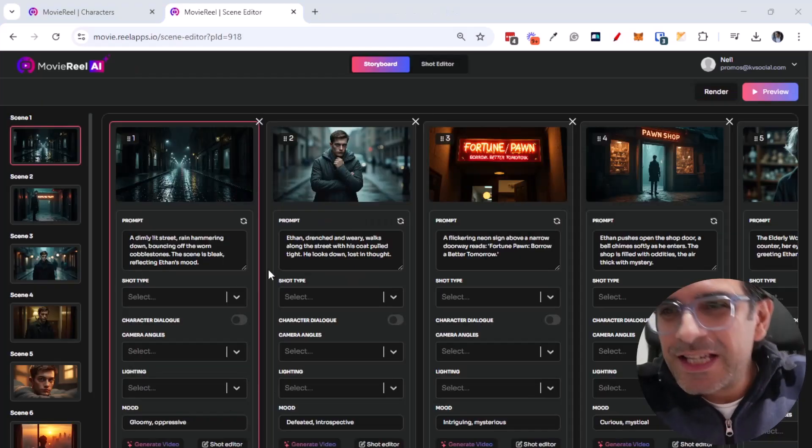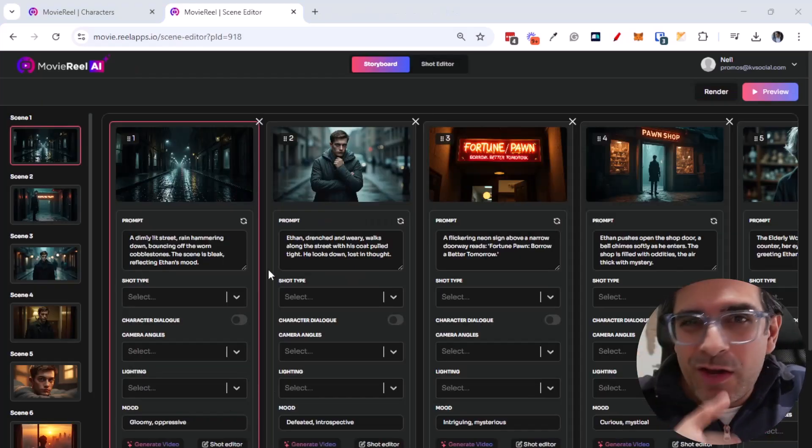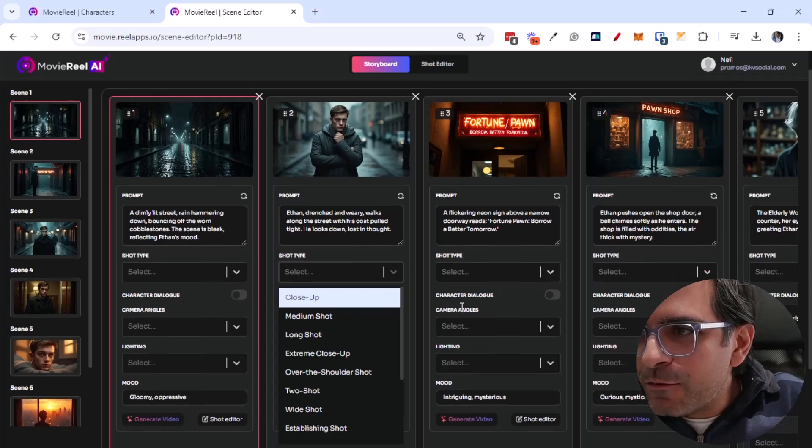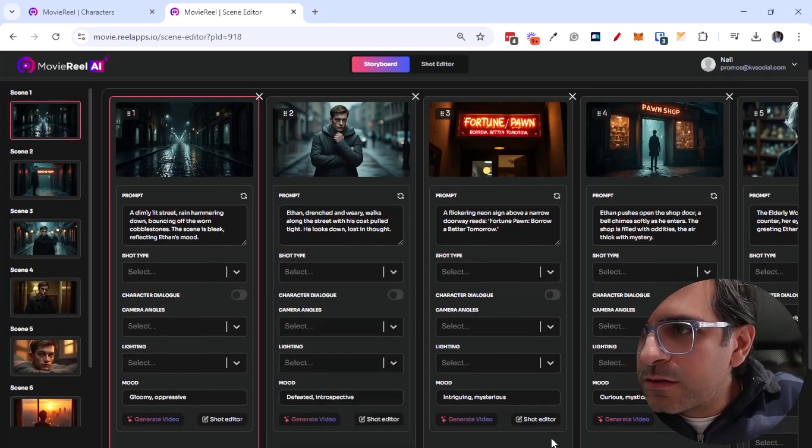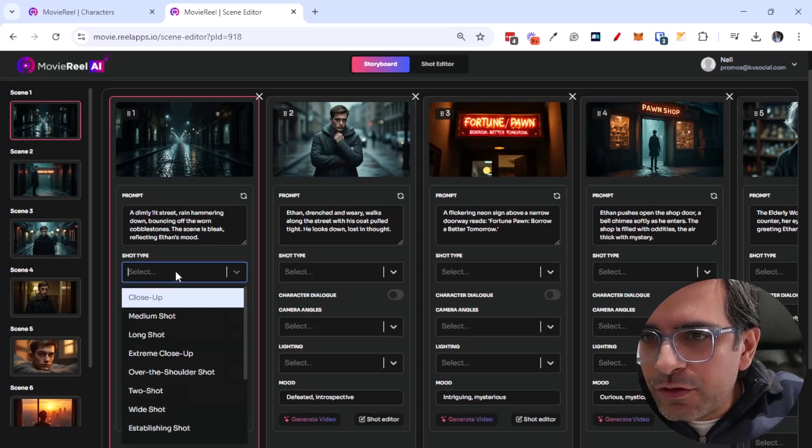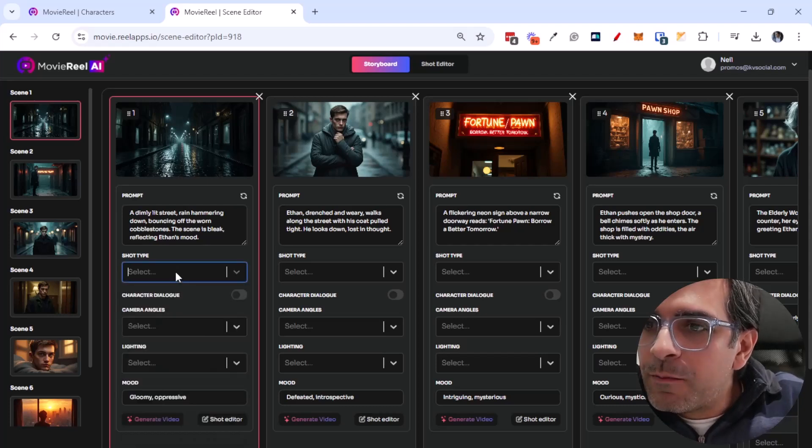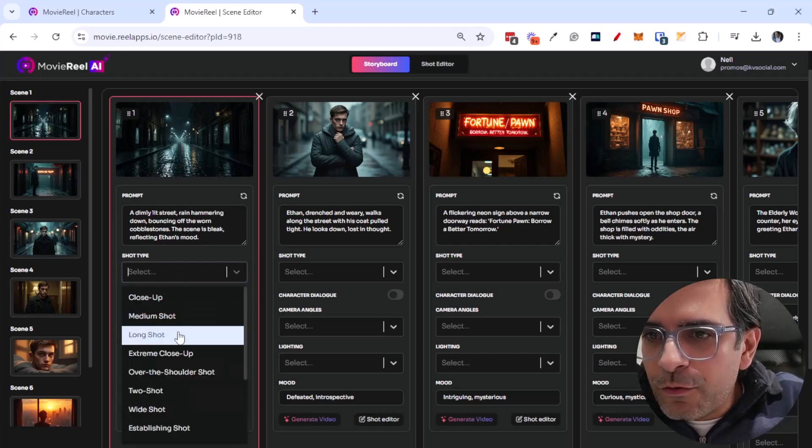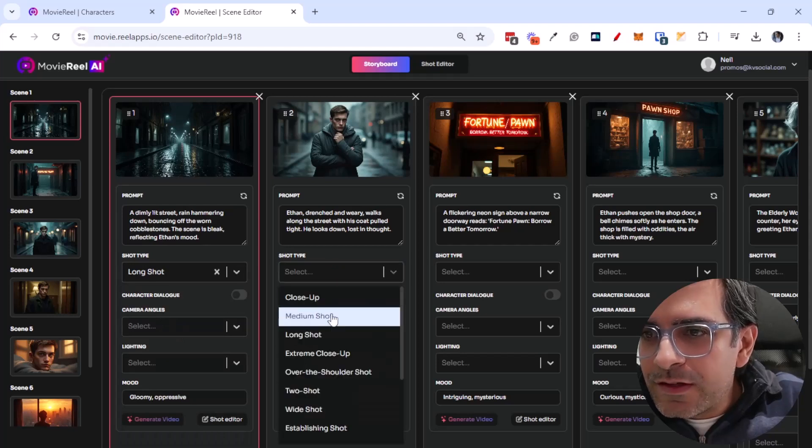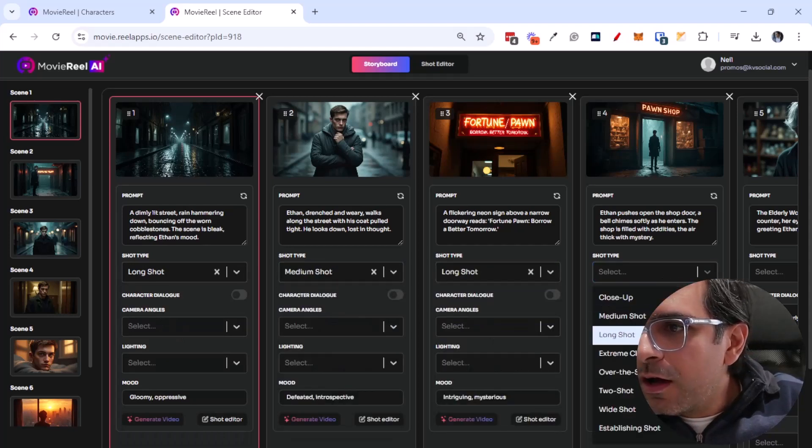All right, so this is what my video looks like right now. It's broken down into six different scenes as I talked about and there's a lot of customization that I can do right here. So I can, for example, choose the shot type that I want. So in this case I'm going for a long shot. In this case I'll go for a medium shot. Let's go back to long.